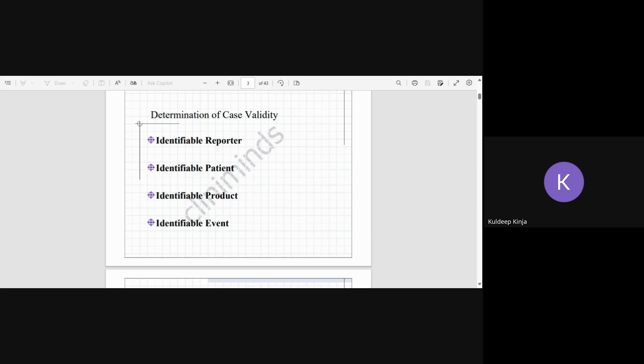So to categorize it as valid, we have four criteria, and if any one of these criteria is missing, the report will be invalid. First is identifiable reporter, so here it's not mentioned as only reporter, it should be identifiable.